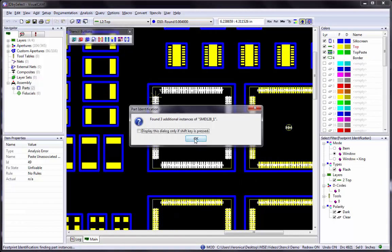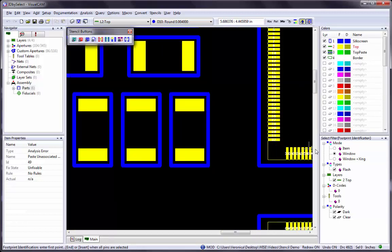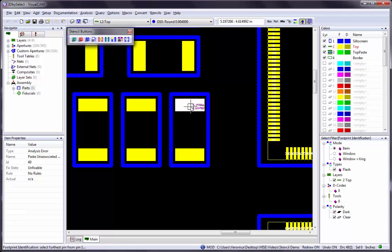Note that if you are working with a top or bottom copper layer that has traces on it, the best way to identify the footprint is with the Select Filter in Item Mode rather than Window Mode. The prompt in the status bar will change back to Select Pin 1. Zoom in as close as you can to see the pins, then left-click on the first pin. In the status bar, you will then see a second prompt to select the furthest pin from pin number one. You will see a third prompt to select or deselect pins; press End or Insert when all pins are selected. Once all the pins have been selected, press the End key on your keyboard.